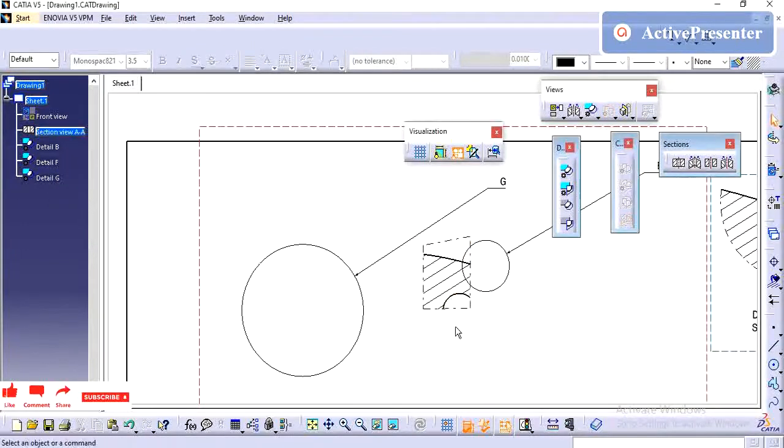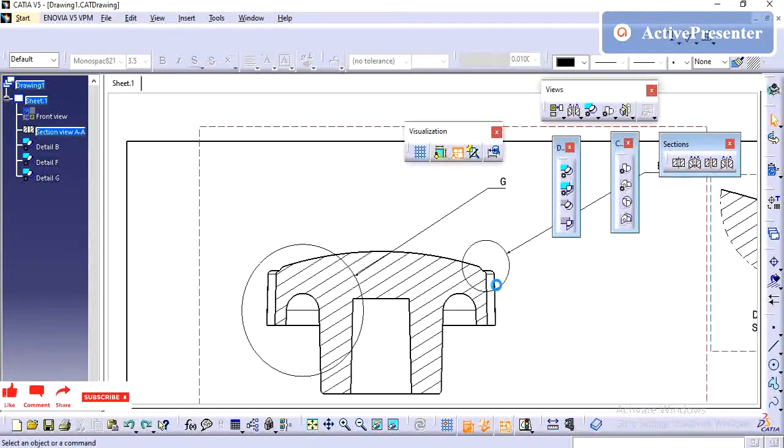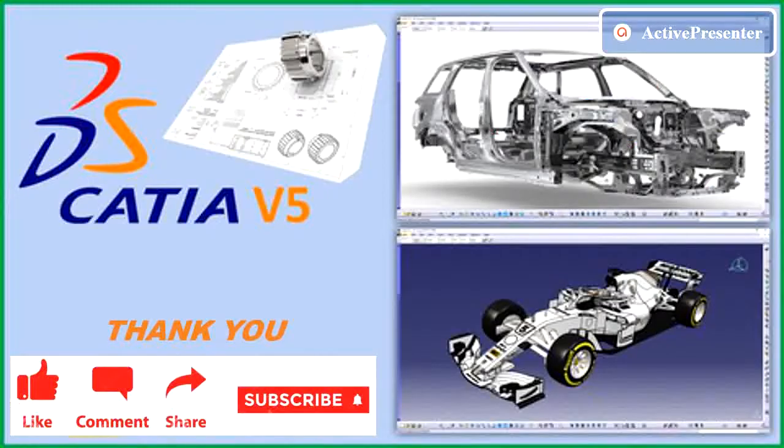Thanks for watching this video. Please subscribe to this channel. Like, add your comments if you have any doubts. In video description, I have provided the link to download free practice models. Please subscribe to this channel.